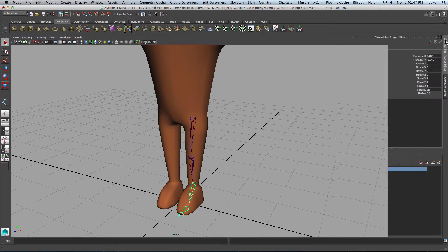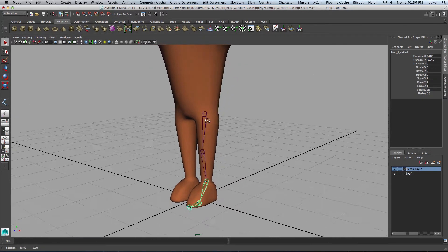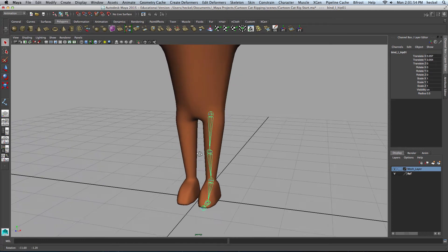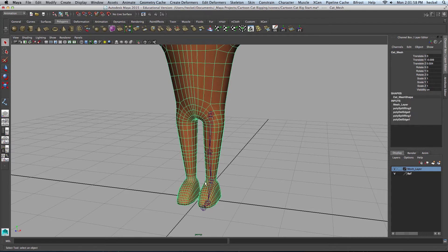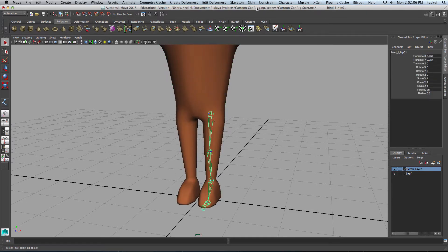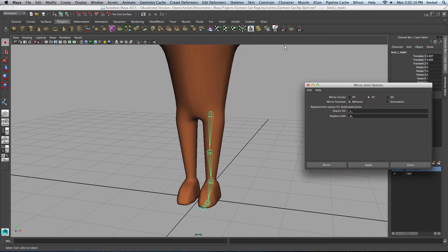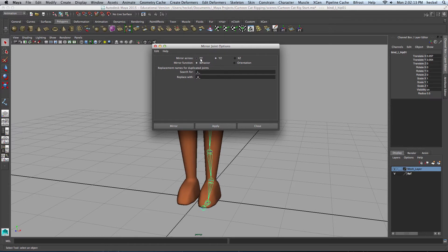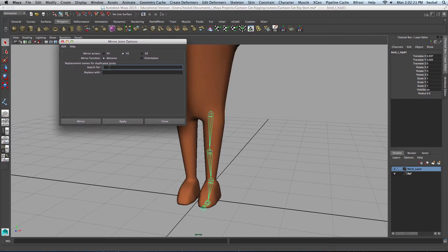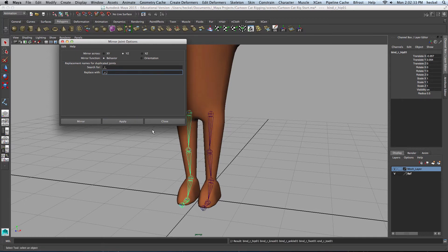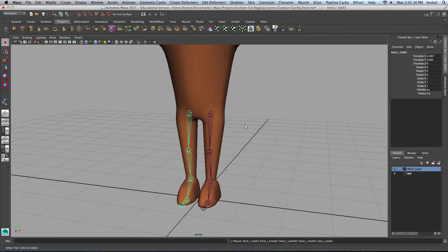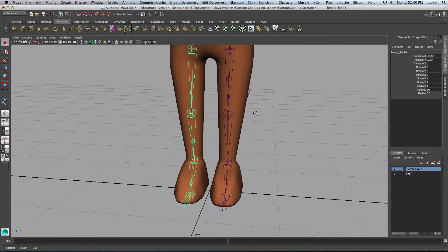Now I'm going to take this joint chain and mirror it across the YZ plane — this line right here is the Z axis, and Y goes up. I'll select the joints, go to Skeleton, and open the Mirror Joint options. When you first open this menu it's set to XY — change it to YZ. Then search for anything with underscore L underscore and replace it with underscore R underscore. Hit Apply to mirror it across the YZ plane, then close that.